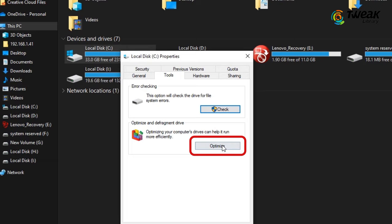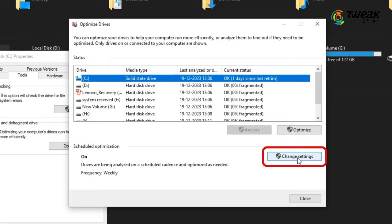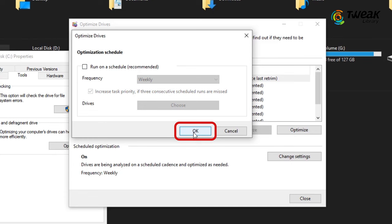Make sure that Scheduled Optimization is turned off. Click on Change Settings. Uncheck Run on a Schedule and then click on OK. Close the window and check if the 100% Disk Usage issue is fixed.